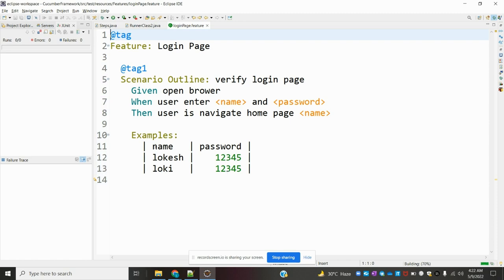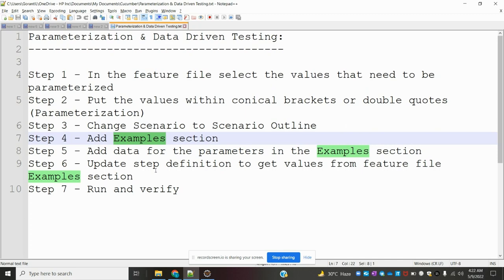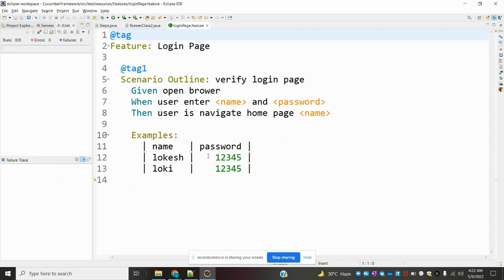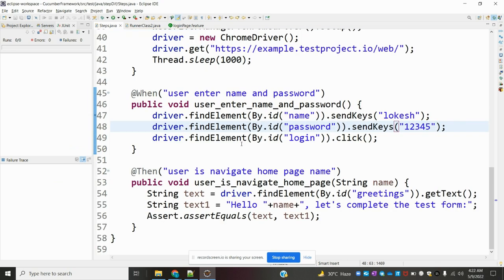Now my data and both things are ready. I need to go to the step definition to get the value from the feature file example section — meaning wherever these values we want to use in a particular location, we need to go there and change it.